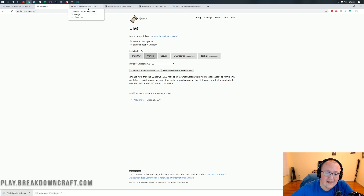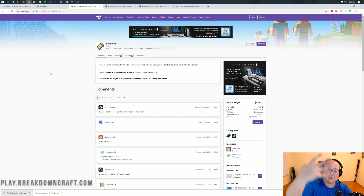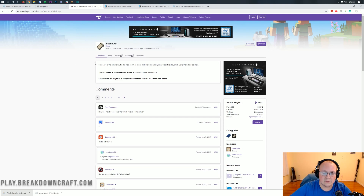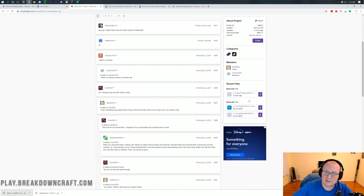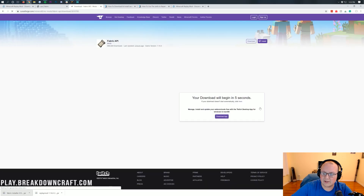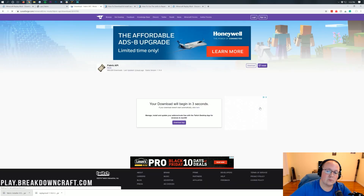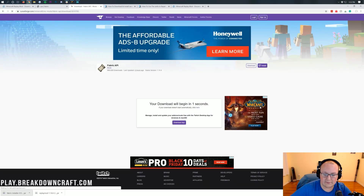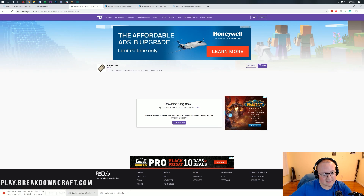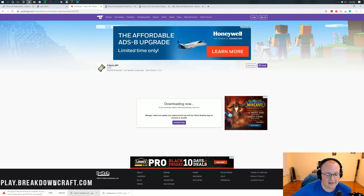We still need to download the Fabric API, which is the fourth link in the description. When you arrive at that page, come over to the right-hand sidebar and scroll down until you see the Minecraft 1.14 heading. Under that, you'll have a version of the Fabric API. Click the purple download button on that version. Make sure it is the Minecraft 1.14 version. After a few seconds it will download, and go ahead and click Keep — it's safe as long as it says Fabric API in the title.